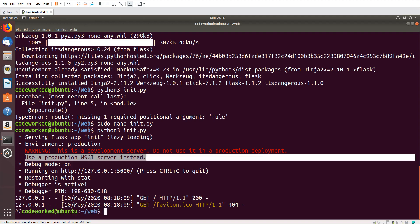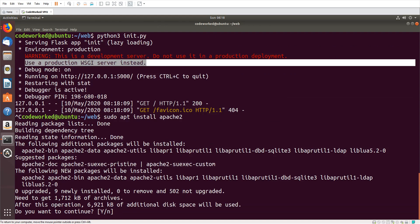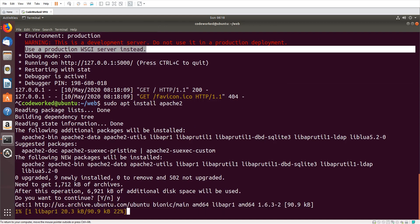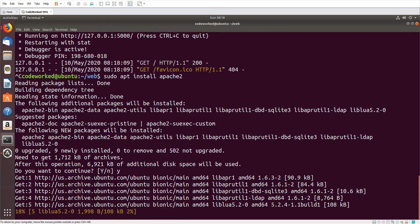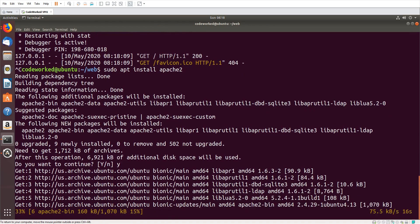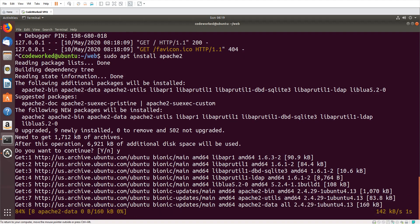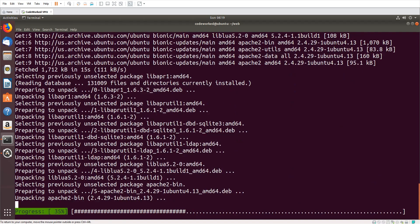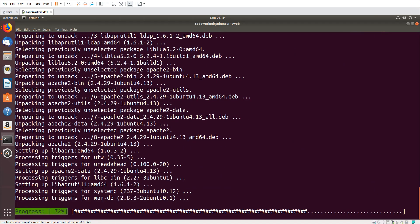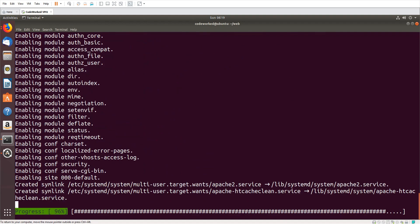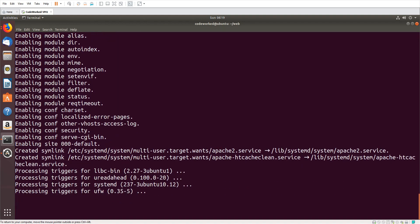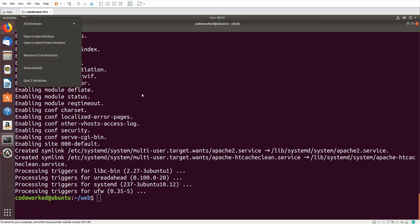For that we will need to install Apache. So let's install Apache. Please like and share my video.